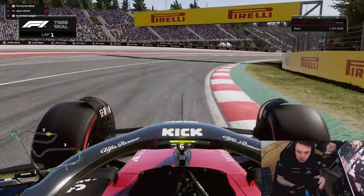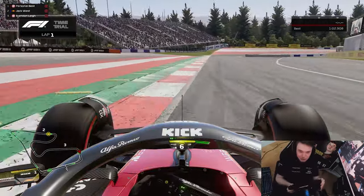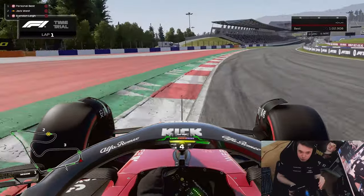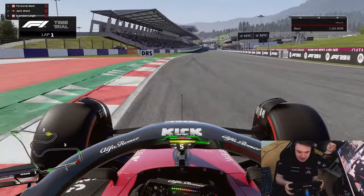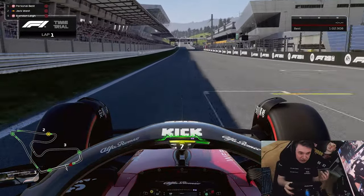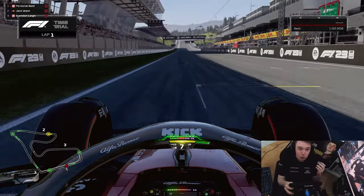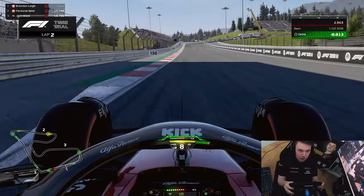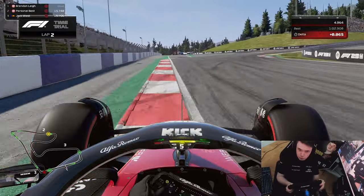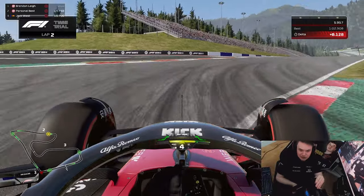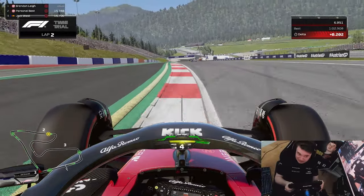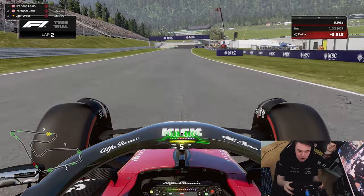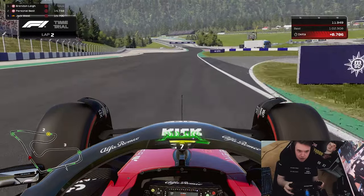Hello and welcome to a brand new video. Today I'm going to be teaching you how to master traction within the F1 23 game, breaking it down into two easy-to-digest driving techniques: straight-line traction and combined load traction.